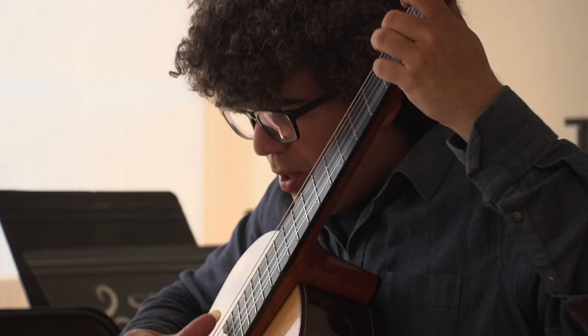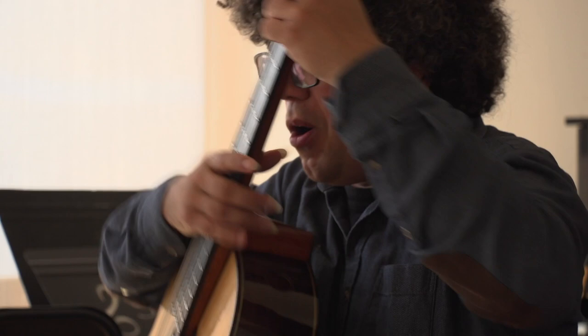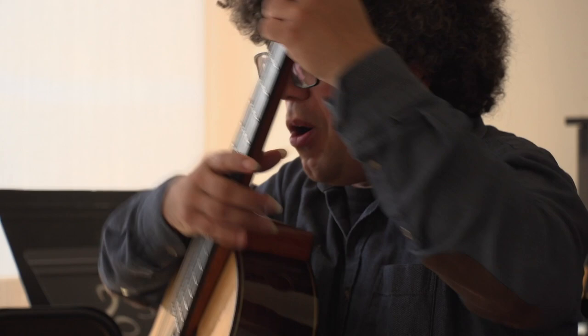When you are a performer, you never really know what the public gets. But when I teach, I can see directly how my teaching interacts with their way of playing music.